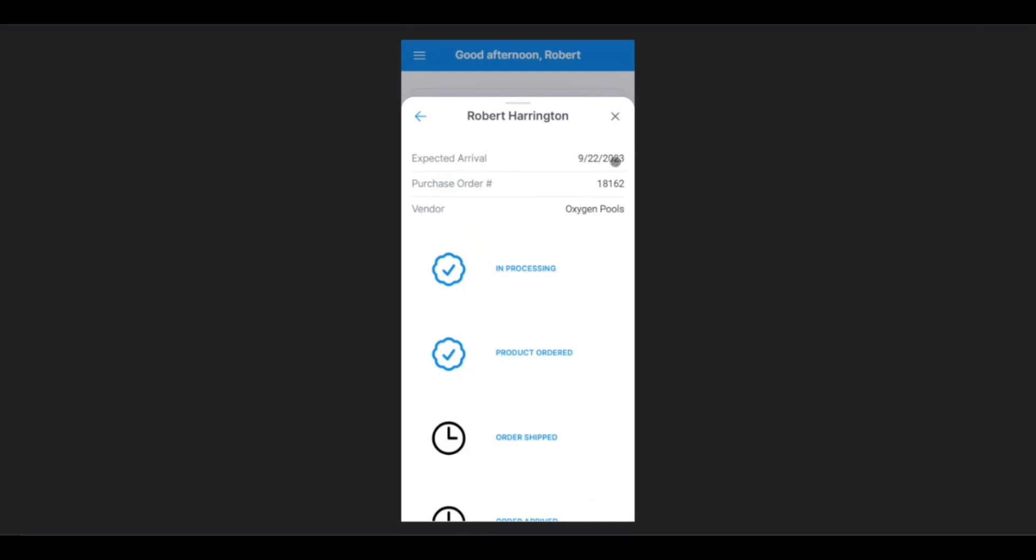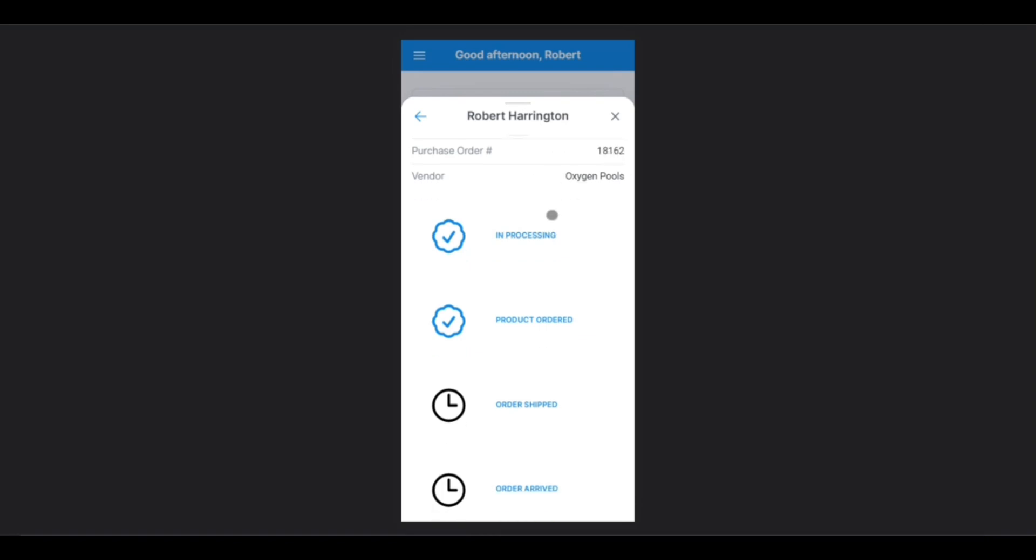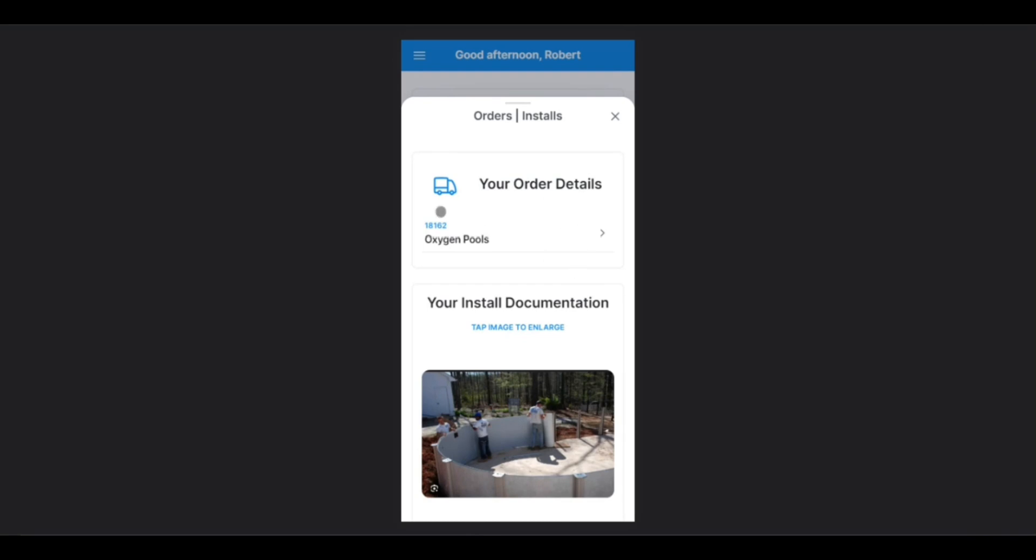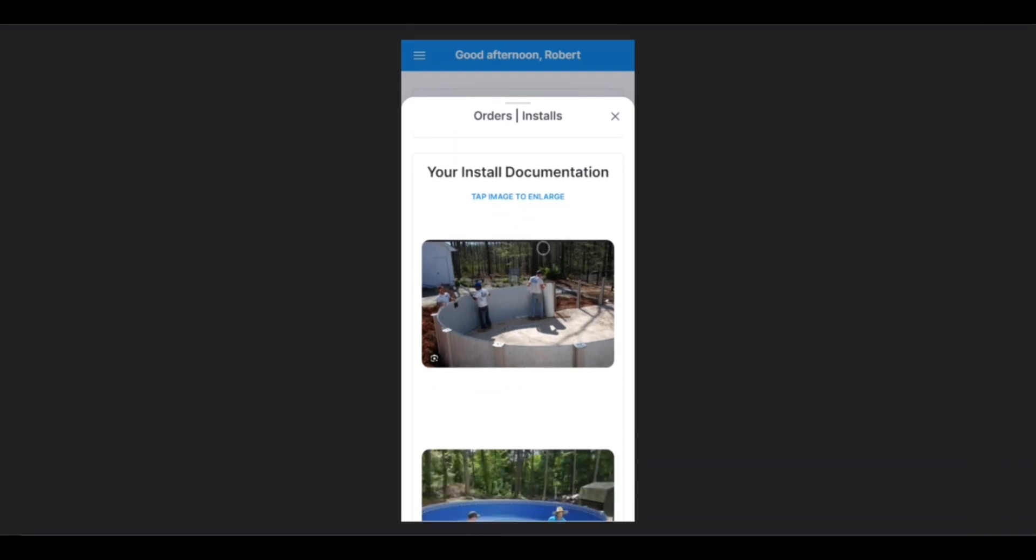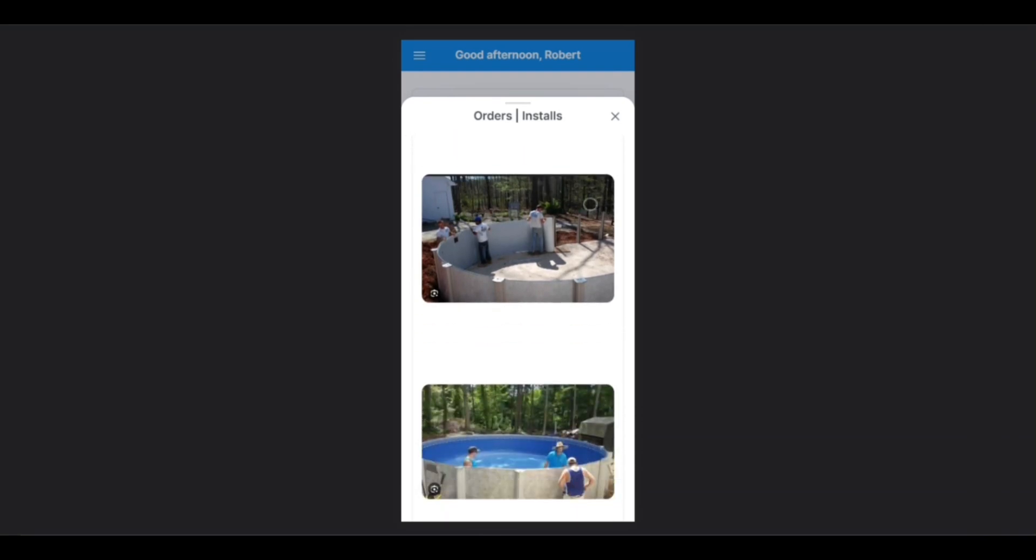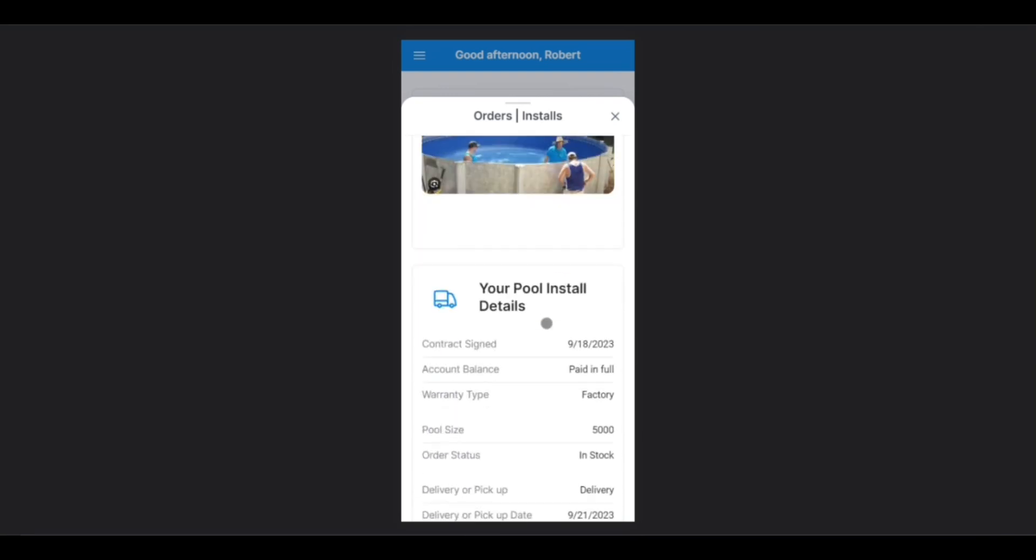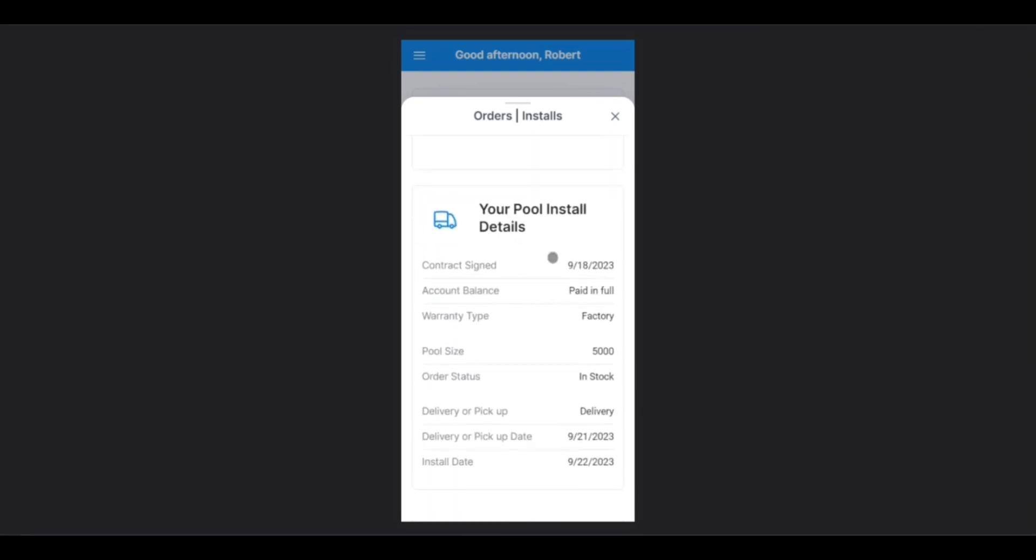You'll be able to see the estimated date of arrival, purchase order number, the vendor, as well as the shipment progress. Below Current Orders, you'll be able to see information from your past installations, such as pictures that document the installation process, as well as other relevant information regarding the installation.